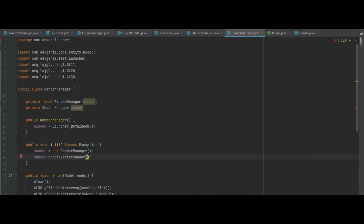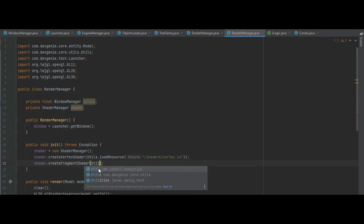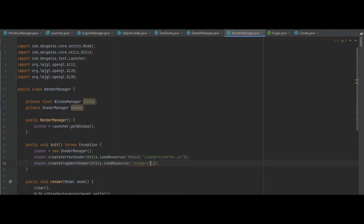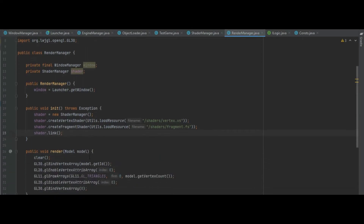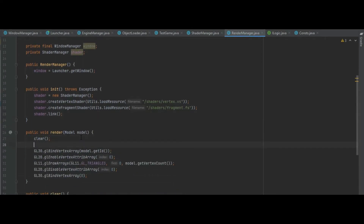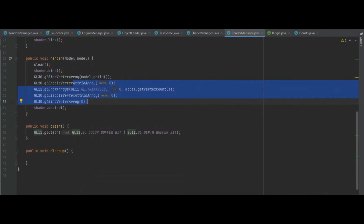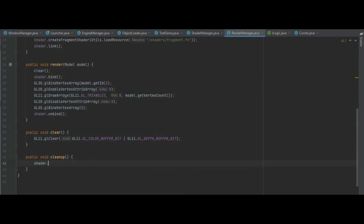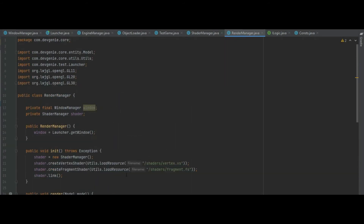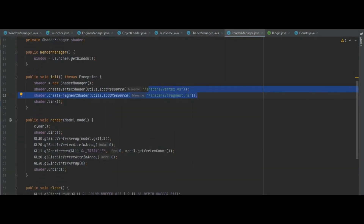We can close the Utils class. Back in RenderManager we do Utils.loadResource and pass in "/shaders/vertex.vs", then createFragmentShader with Utils.loadResource of "/shaders/fragment.fs", and then shader.link. In the render method, after we do the clear we do shader.bind, and after we've unbound the vertex array we do shader.unbind so all the code executes within the bound shader. In the cleanup method we call shader.cleanup. We now need to create the two vertex and fragment shader files.